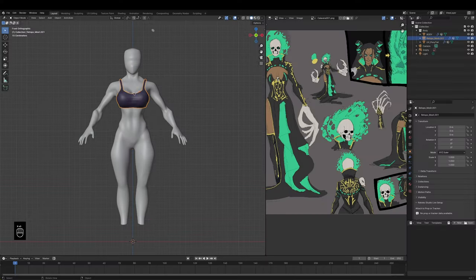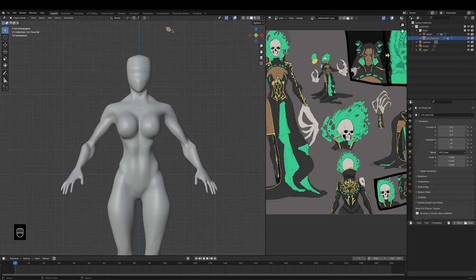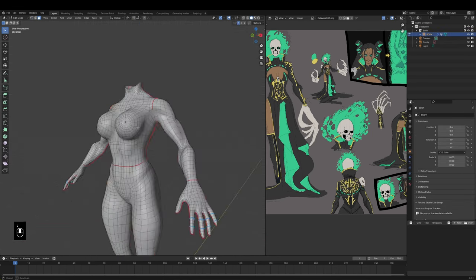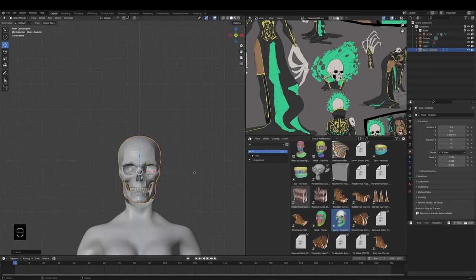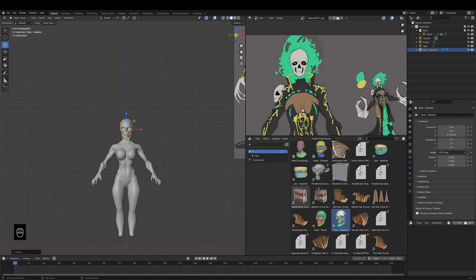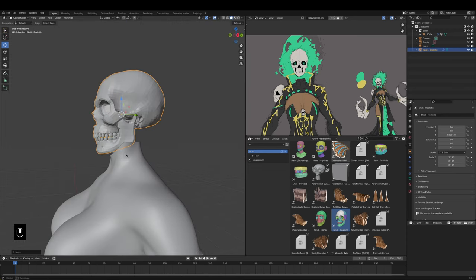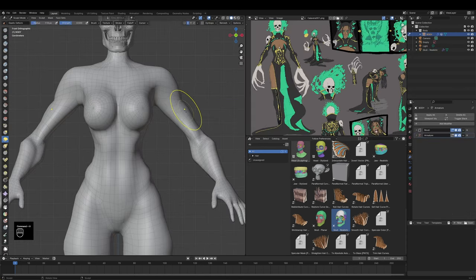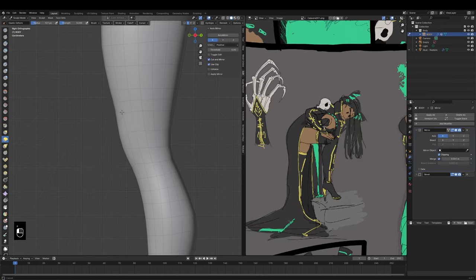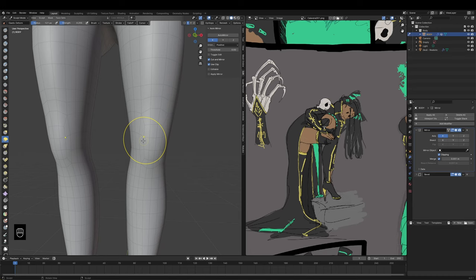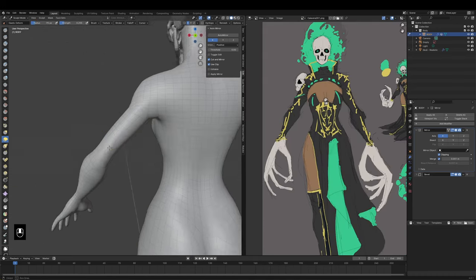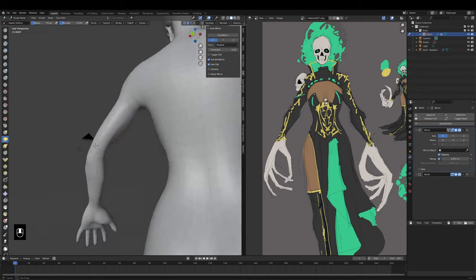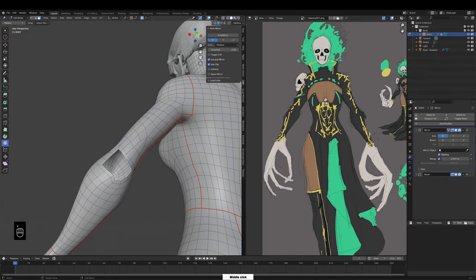Upon looking at the actual concept art, I noticed some similarities in terms of proportion and physicality to the previous model I just made for the XP-Pen review. I thought, why not just reuse that? So I removed the parts I didn't need and then replaced the head with a skull from the Blender free asset library that features a full-on skull. I then went through and reshaped the proportions of the model I already had to save a bit of time.